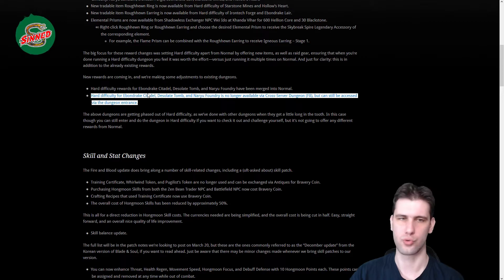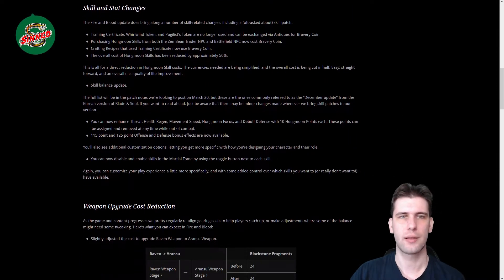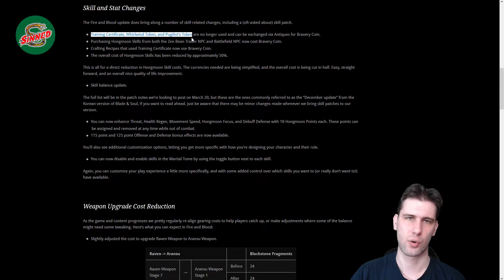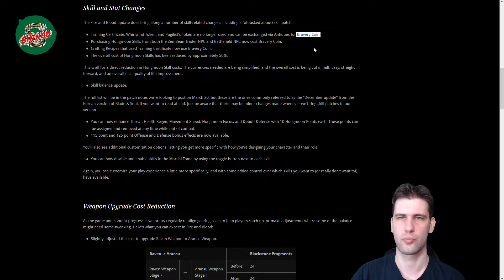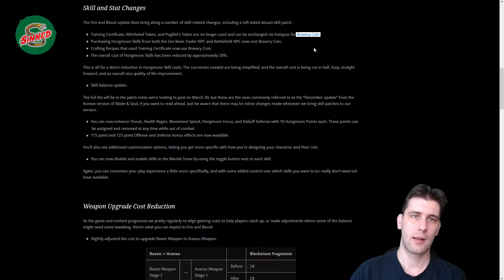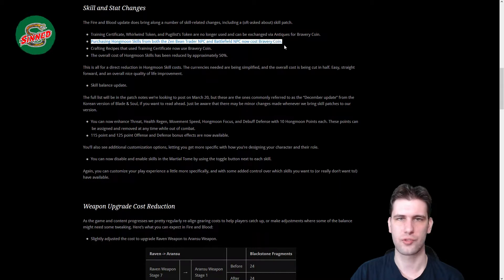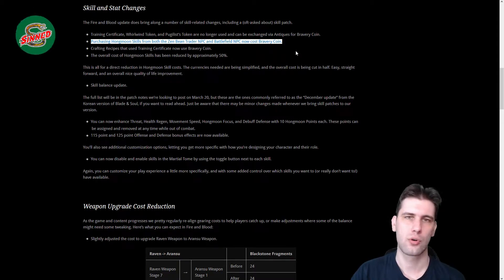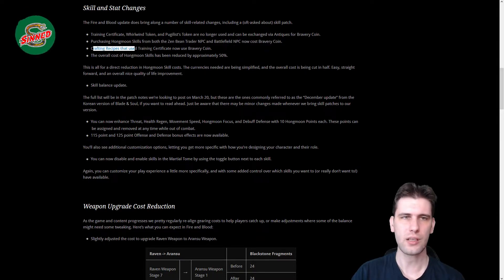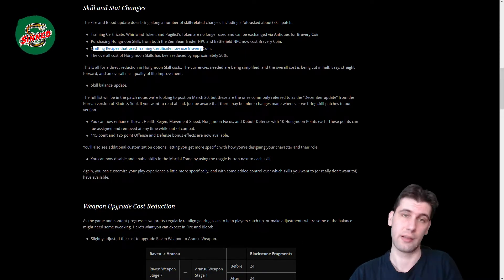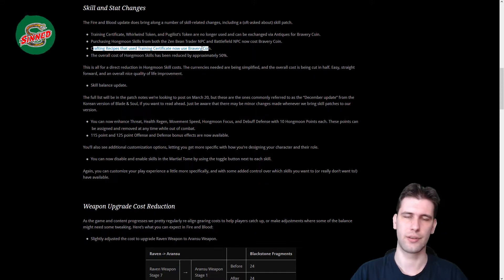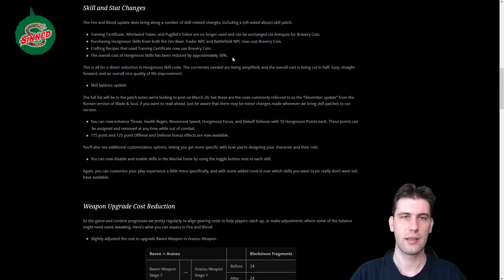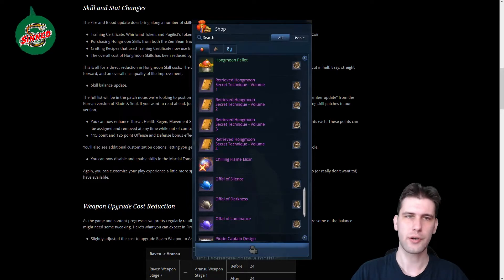Skill changes. First, training certificates, whirlwind tokens, and pugilist tokens are removed and they are changed into bravery coins. Bravery coins we already have, but you can purchase the Hongmoon skills from Zen Bean Trader and Battle NPC for bravery coins only, so less thing to worry about. Crafting sites that need training certificates, like the Hongmoon badge, now uses bravery coins and the cost for Hongmoon skills is reduced by approximately 50%. You can see the cost right here.